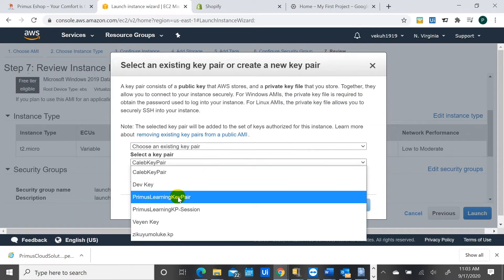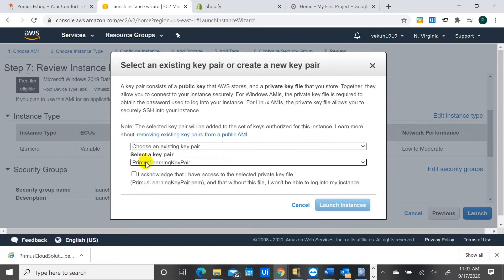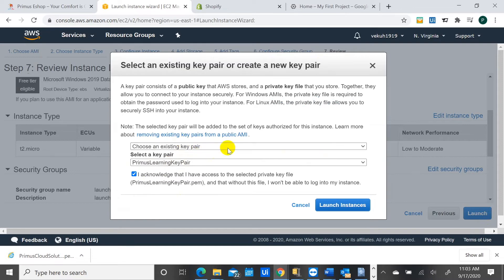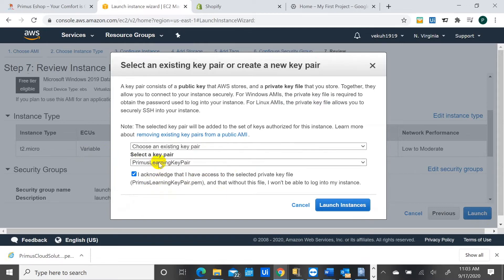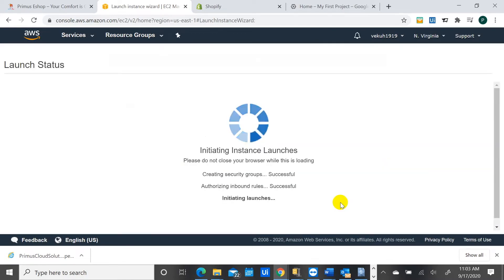So I would need to define a key pair that I'm using. This is a public and a private key that you get. I created this before. You can create a new one here. This is for security purposes. No one else can access this machine except you, except you have that private key that is defined here.